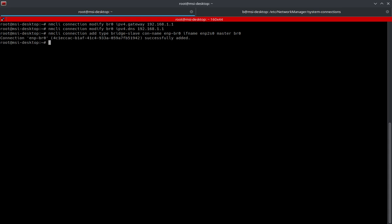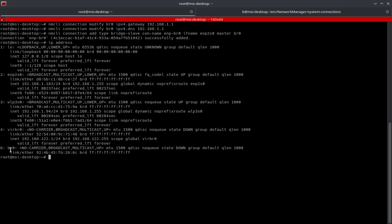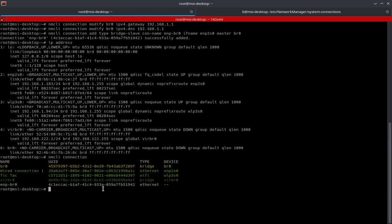Now if you go to IP address, you can see the bridge there, but you don't see that slave bridge connection. That's completely normal because IP address shows actual networking devices that can connect out in some way, whether they be virtual or physical interfaces. If you want to see the connections, you can see them with NMCLI — we've got br0 associated with the bridge, and then we've got our enp connection.